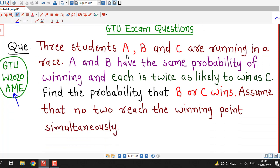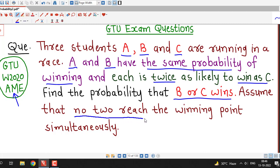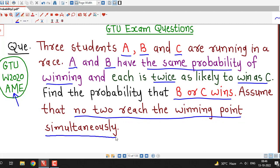The question is: three students denoted by A, B, and C are running in a race. Students A and B have the same probability of winning, and each is twice as likely to win as C. Find the probability that either B or C wins. One assumption is given: no two students reach the winning point simultaneously — that is, no two students can win at the same time.